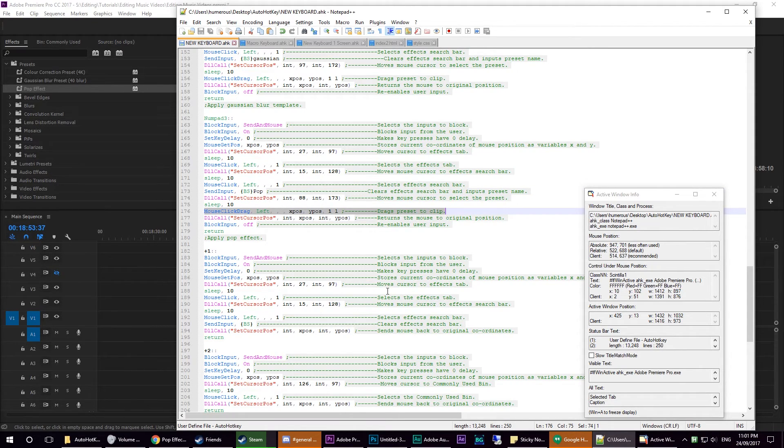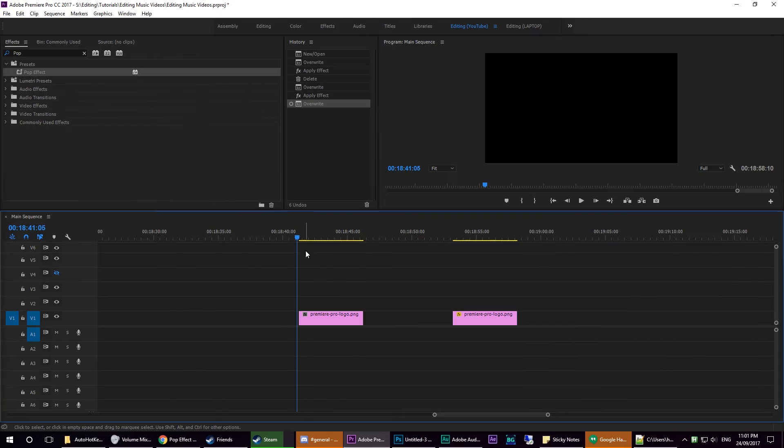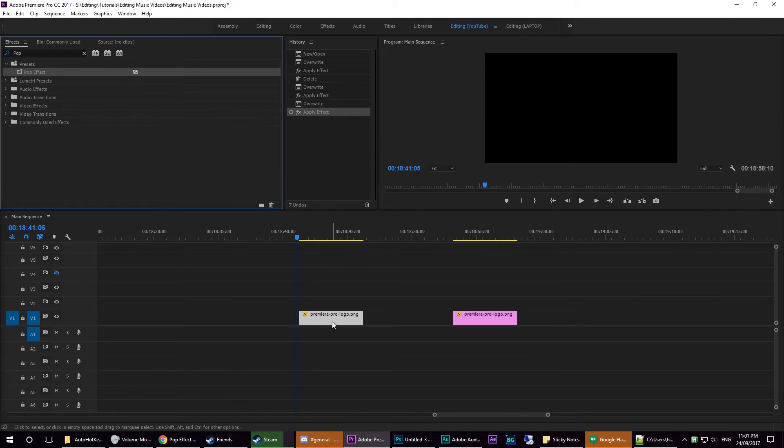Basically, all you want to do is click and select, and then hit num3. It'll apply onto the clip, and then you are good to go.